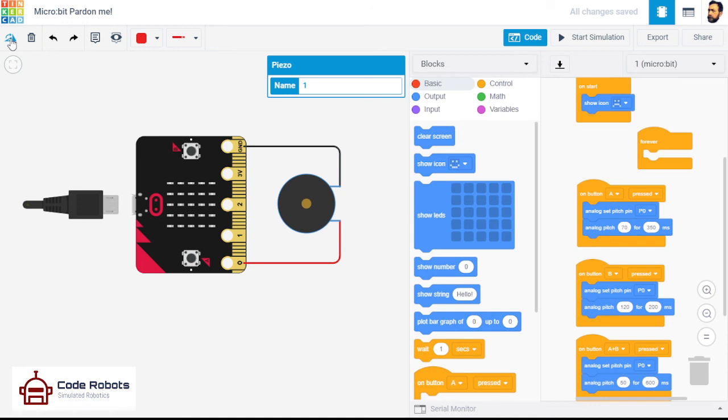Otherwise, that is how to connect a Piezo electric buzzer to a BBC microbit. Until the next time. Bye bye.